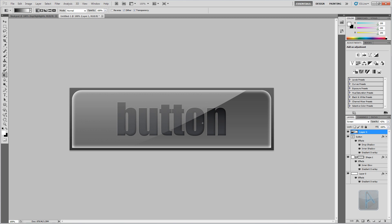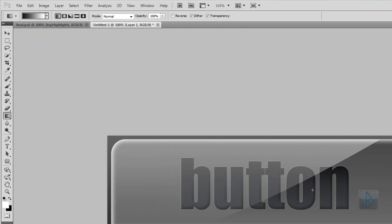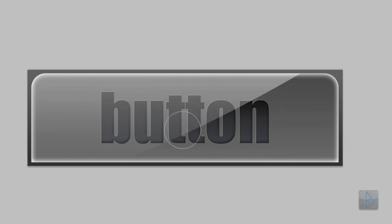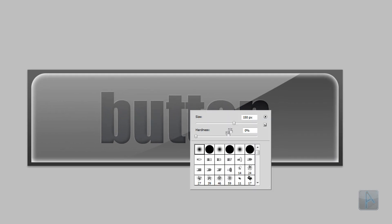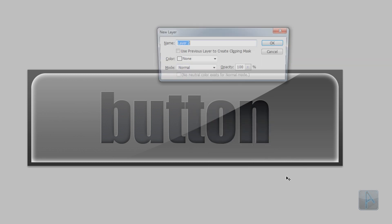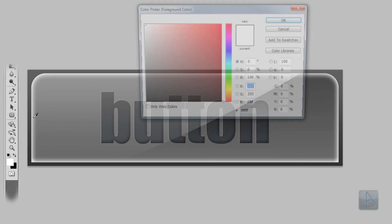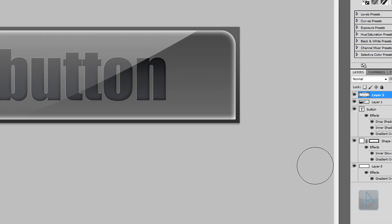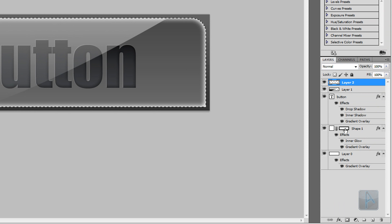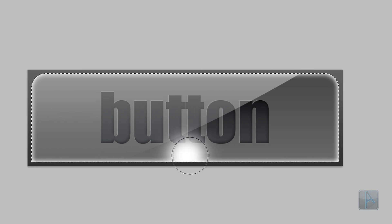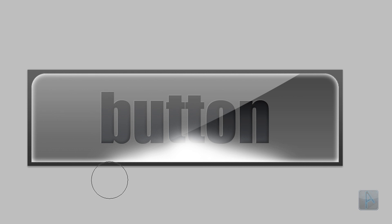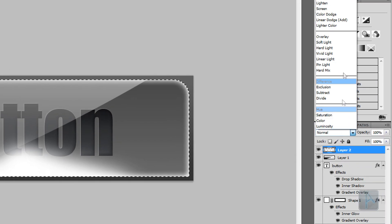Next we're going to add highlights to the top and bottom of the shape for the modern look. Select the Brush Tool, right-click on the canvas, and select the Soft Round preset with a size of around 150 pixels. Create a new layer with Ctrl+Shift+N. Make sure white is your foreground color and the shape area is still selected. With the brush tool, click near the center bottom of the button and drag right to paint the highlight. Do the same on the other side, then change the layer mode to Overlay and the opacity to around 50%.